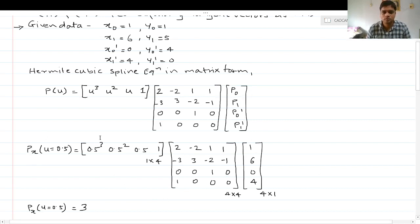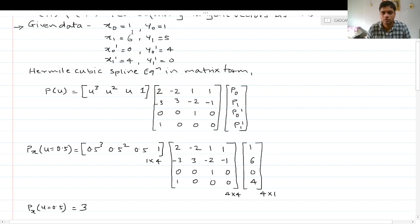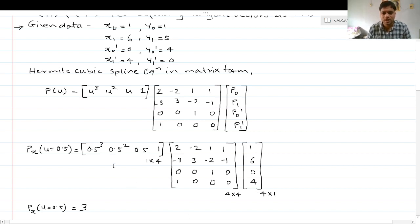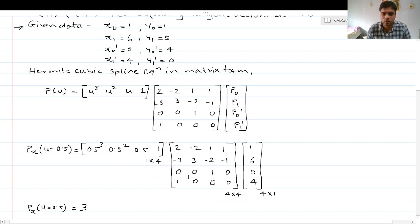For the x coordinate: p(x) at u=0.5 is given as [0.5³ 0.5² 0.5 1] multiplied by the blending function coefficient matrix multiplied by the x coordinates of p0, p1, p0', p1' — which are [1, 6, 0, 4]. The row matrix is 1×4, the coefficient matrix is 4×4, and the coordinate column is 4×1; these can be multiplied in any sequence.